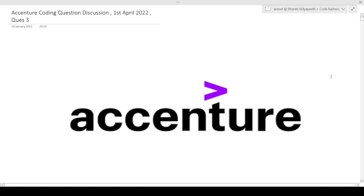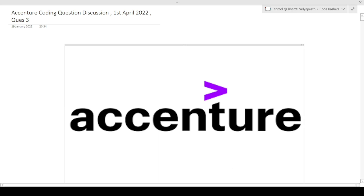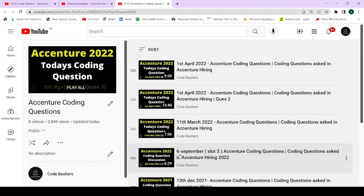Hi guys, welcome to Code Bashers. In this video I will be discussing the coding questions which were asked in the Accenture hiring that happened on 1st April 2022. This is the third question of this hiring that I am discussing on my channel. The previous two questions have already been uploaded — you can watch them under the Accenture Coding Questions playlist. I'll give you the link in the i-button or in the description box.